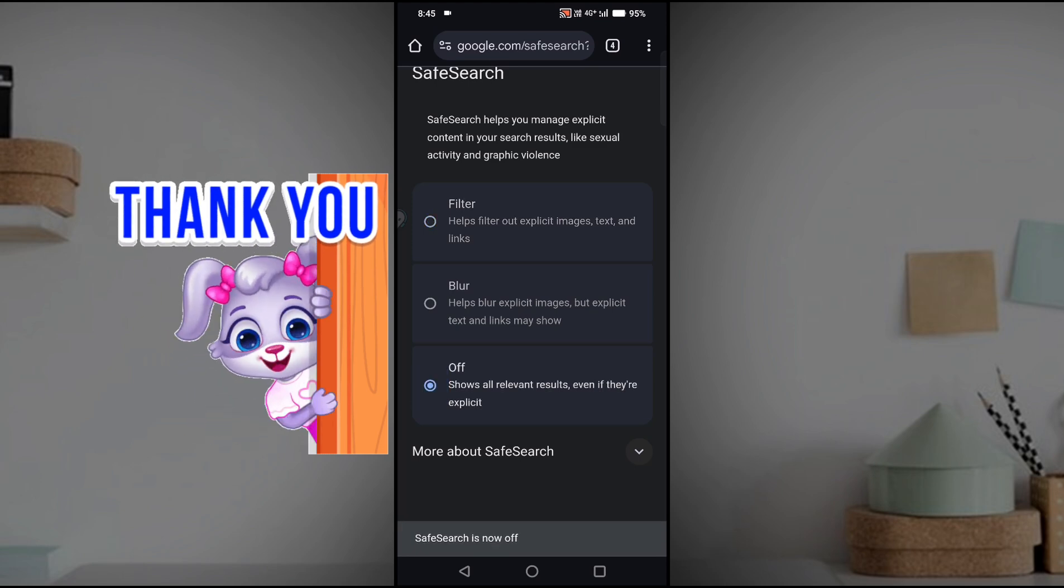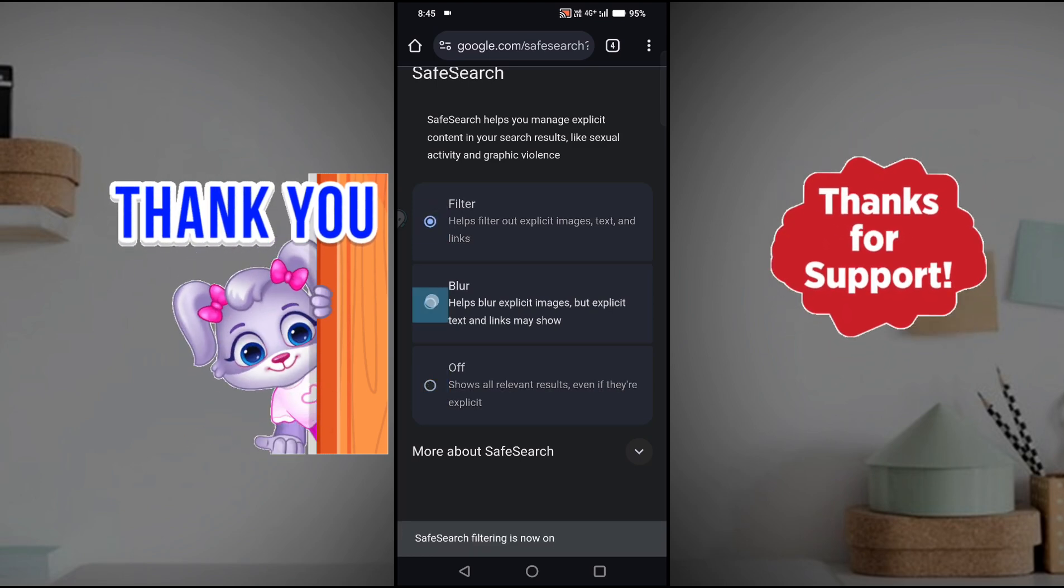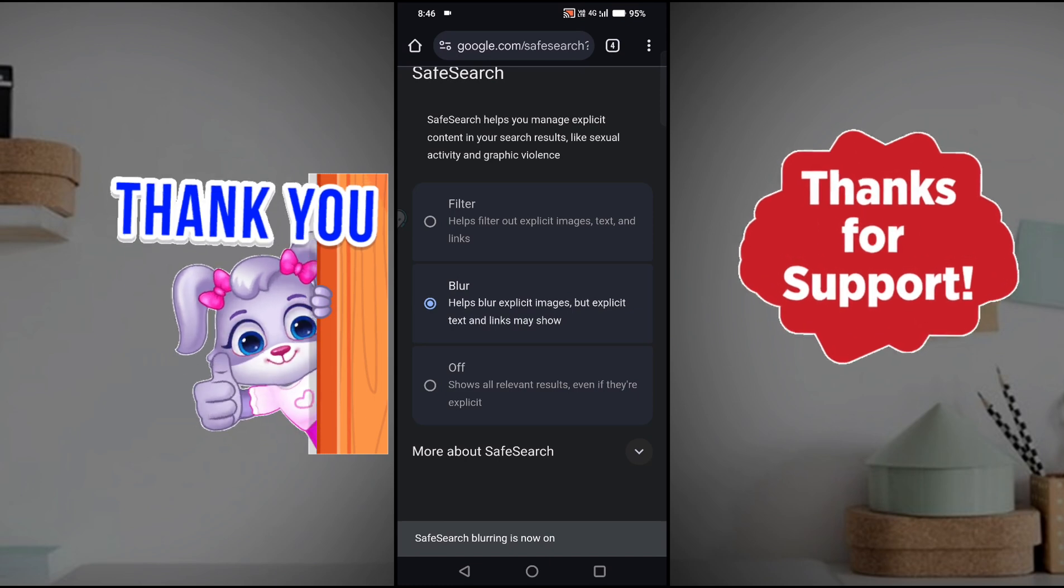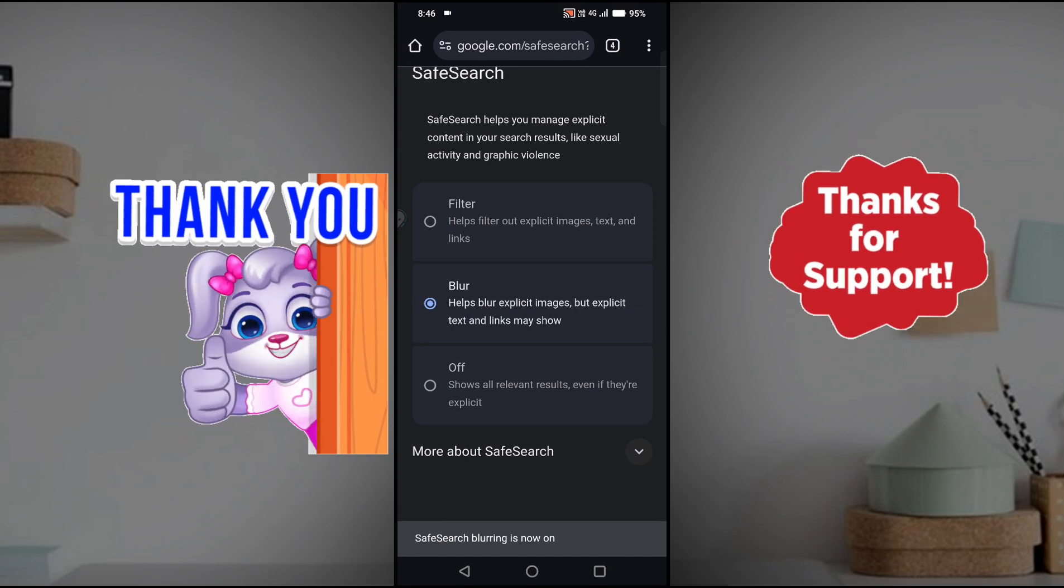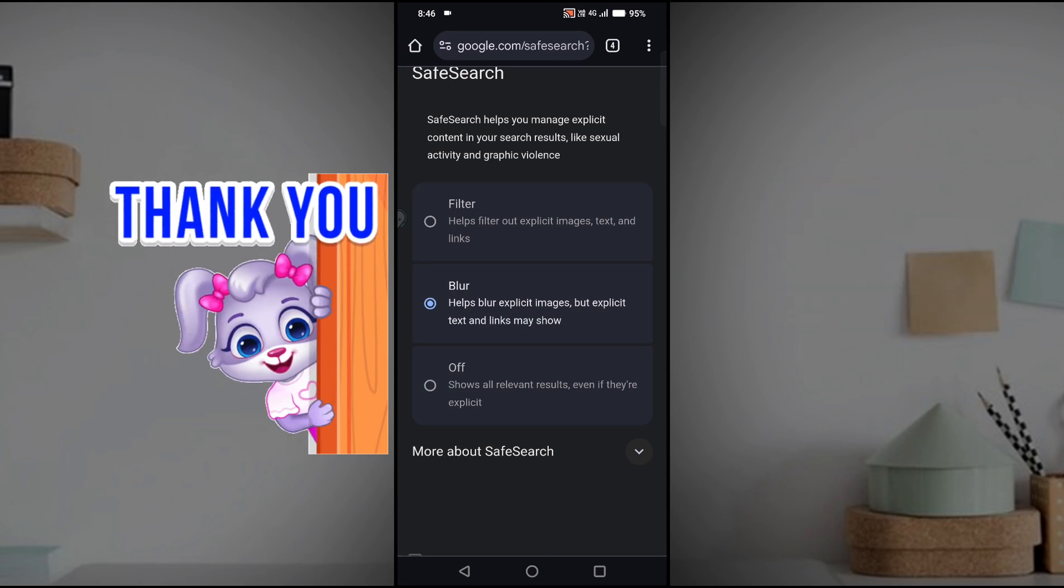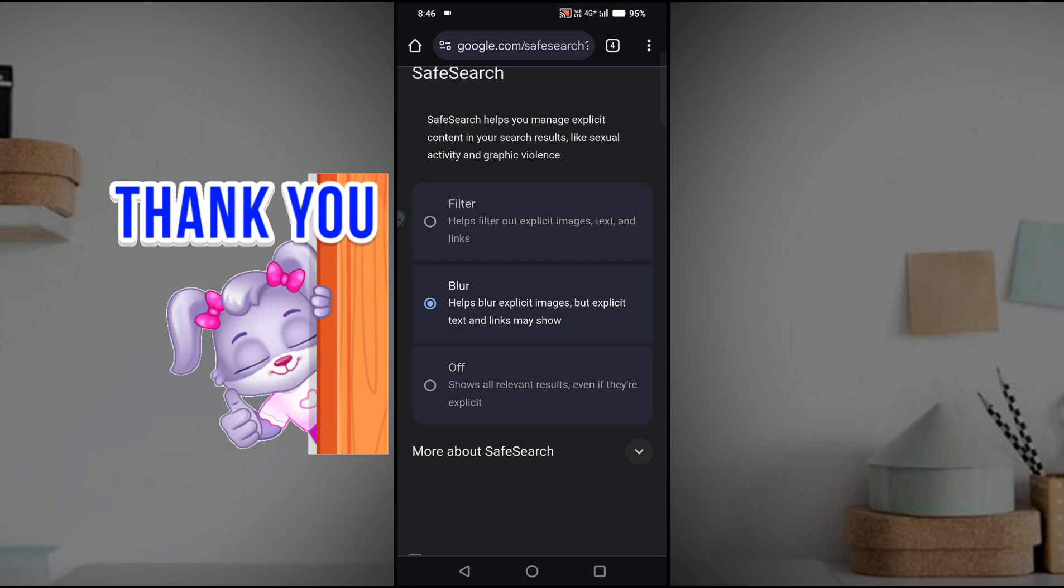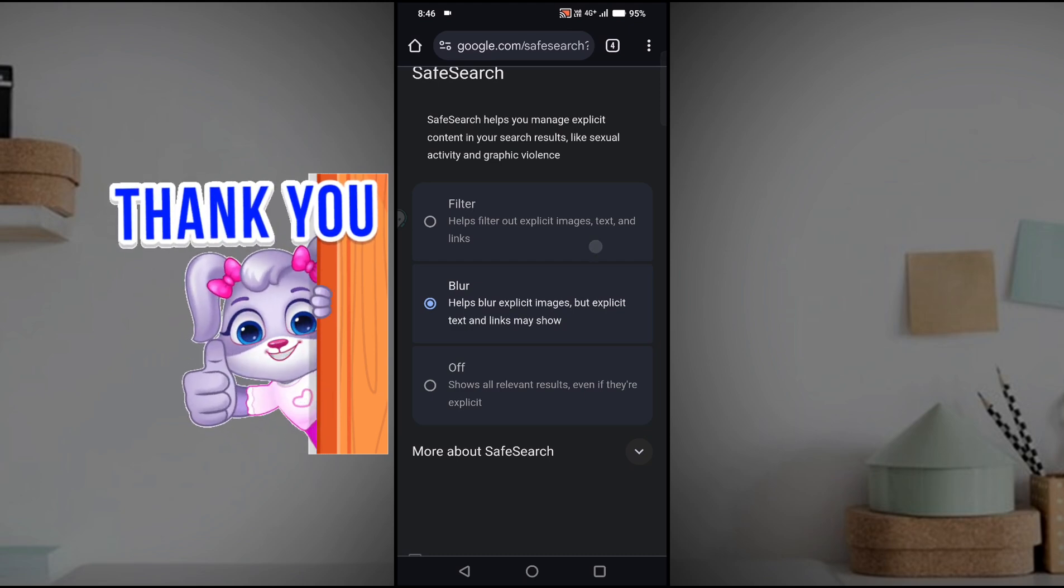So if it is off and you want to turn it on, you have two options: filter and blur. Whichever suits you, you can use that option. So this is how you can turn on safe search on Google Chrome. I hope you like this tutorial, and thanks for watching. Have a nice day.